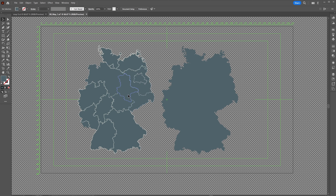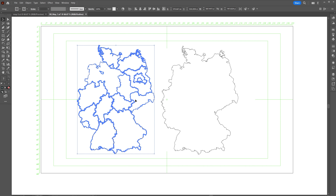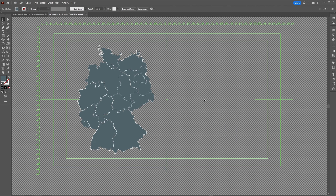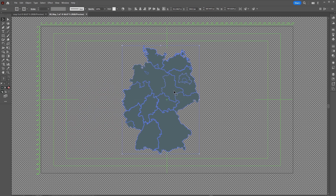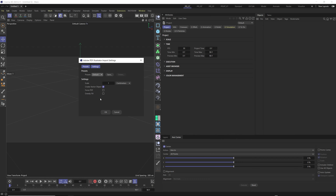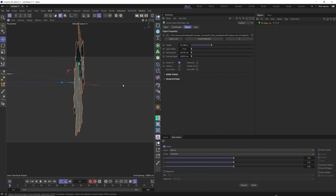Before using Cinema 4D, we need a vector file and vector map of the country or world region we want to visualize. This map was found on freepeak.com — the link is in the description. Importantly, there are two versions: one solid map and one separated by regions. Use the separated version. Press Ctrl+Y to verify separation, delete the unseparated map, keep the separated one, save it, and use it in Cinema 4D.